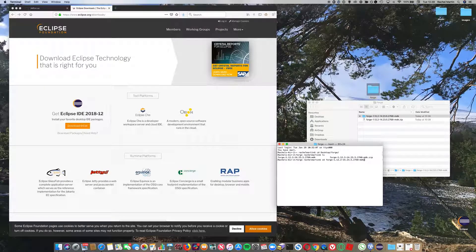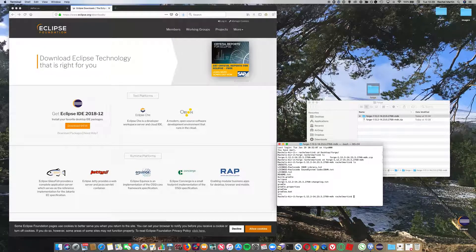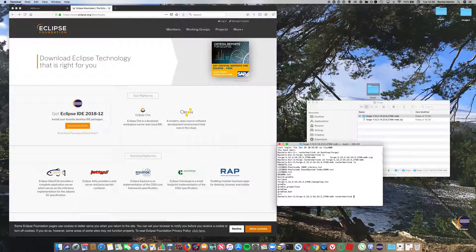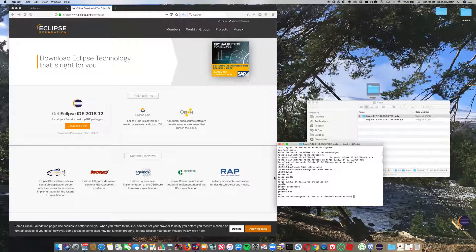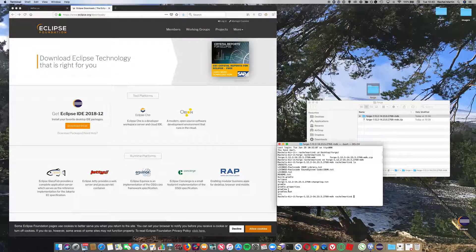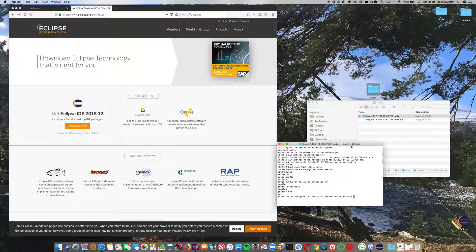Now I'm going to move into the Forge directory, and if you do ls, you should see all these other things including gradle. This is what we're going to do now.